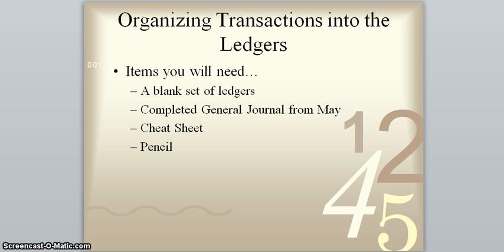So to be able to start the ledgers, you're going to need the following items: a blank set of ledgers, the completed general journal, and since we're going to be doing the month of May from your simulation, you need that one, your cheat sheet that was provided to you, and of course a pencil. So at this time, pause the video until you can get all those items in front of you, and then we'll get started.